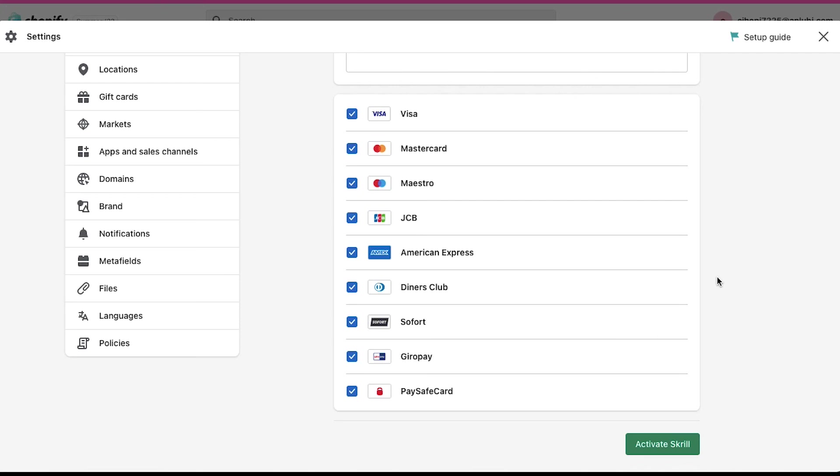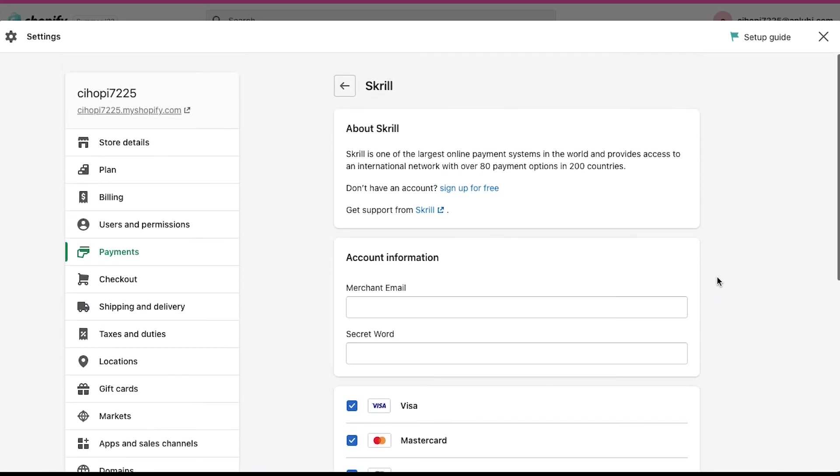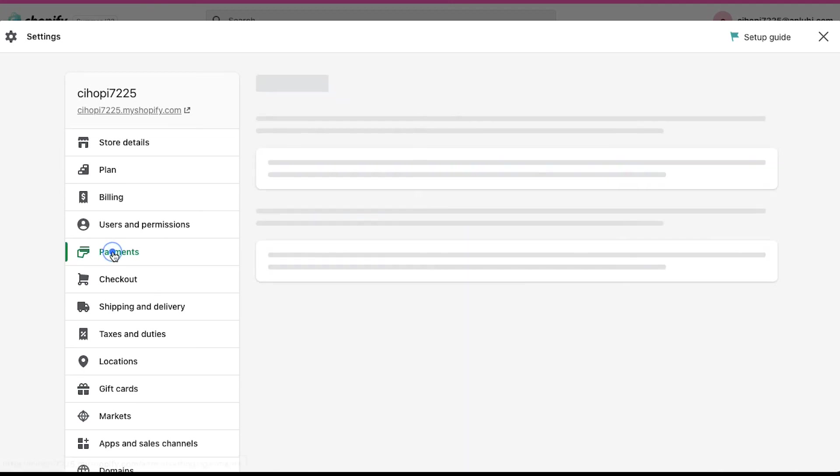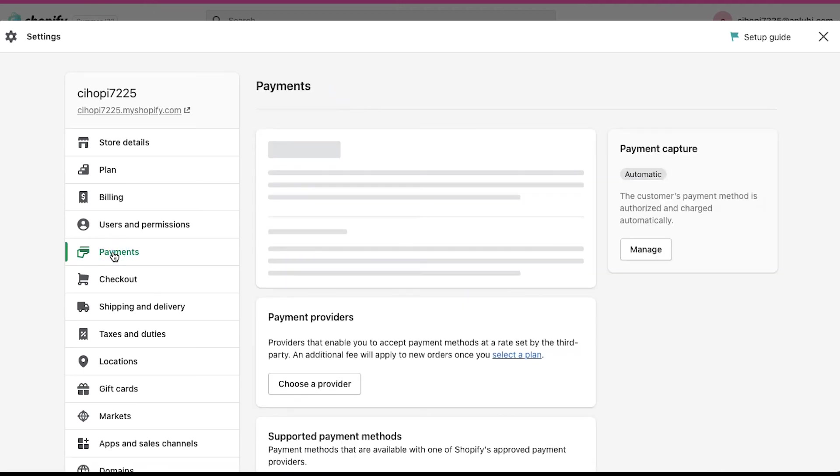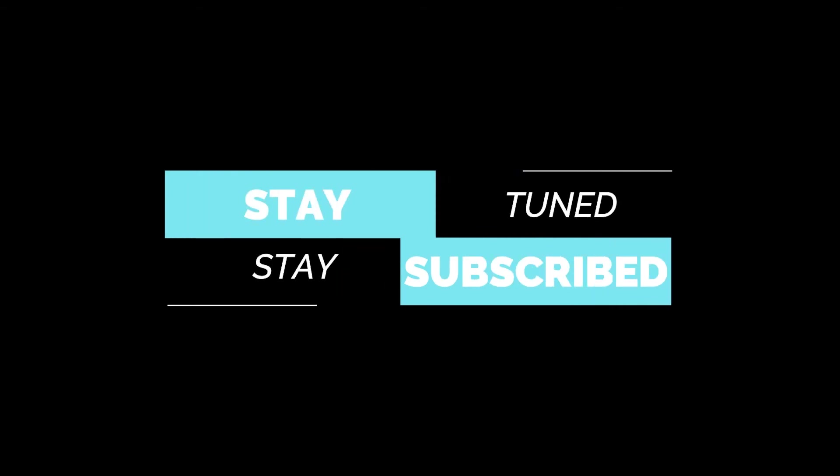And with this, we have completed our demonstration of how to set up Shopify payment gateway for your country. This brings this video to an end. We truly hope it has helped you. If you have any suggestions or want us to make a video on a specific topic, feel free to comment them below. And for more such videos, make sure to stay tuned and stay subscribed to our channel.